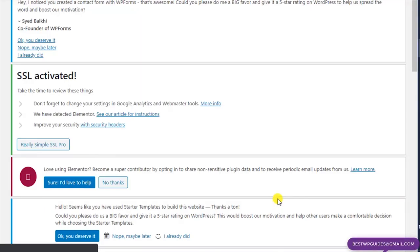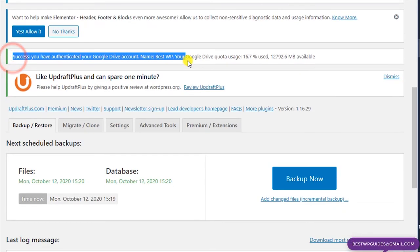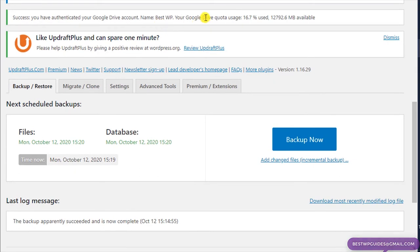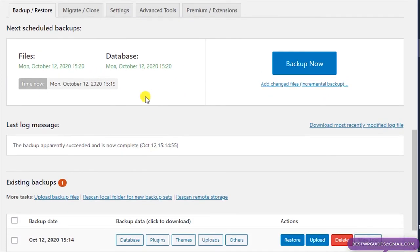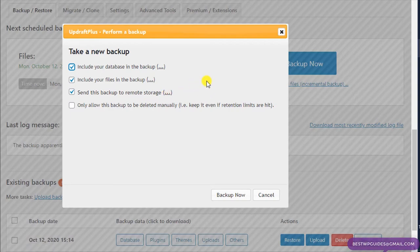Once you do this, it will take you back to the WordPress dashboard and you'll see the message: 'Success — you have authenticated your Google Drive account.' It also shows your Google Drive usage quota and available space. Now we have set up the auto schedule backup running weekly with two copies retained. If you go to create a manual backup now, you'll see a third option: 'Send this backup to remote storage' — this only appears after configuring Google Drive or another cloud provider in Settings.